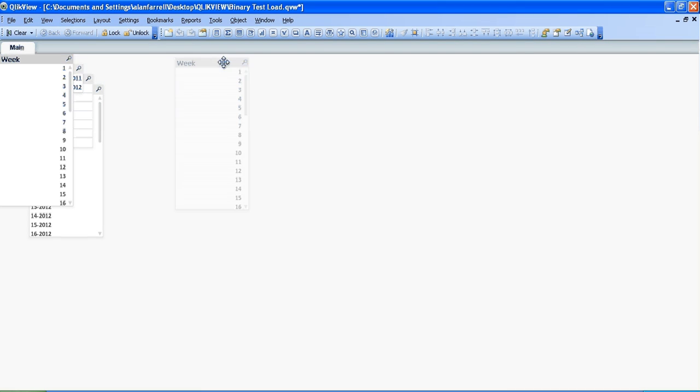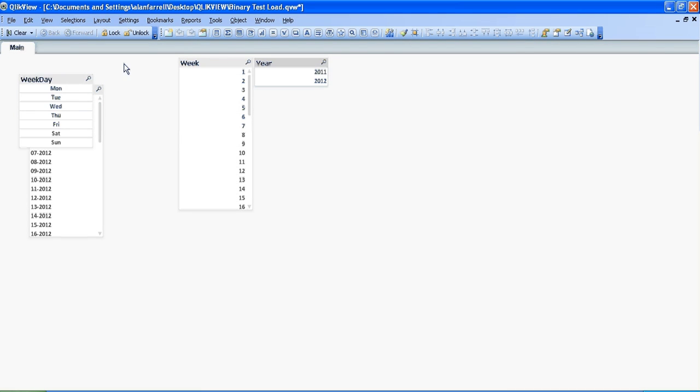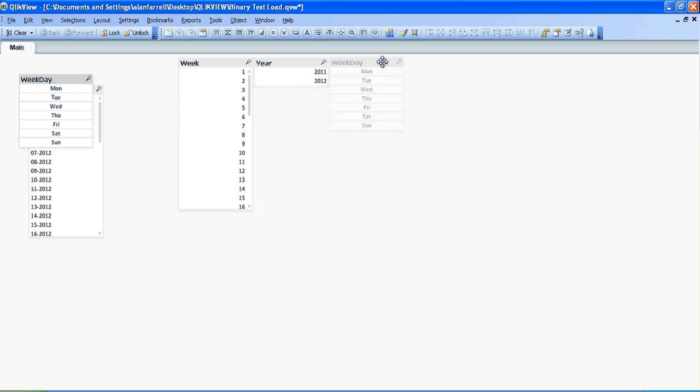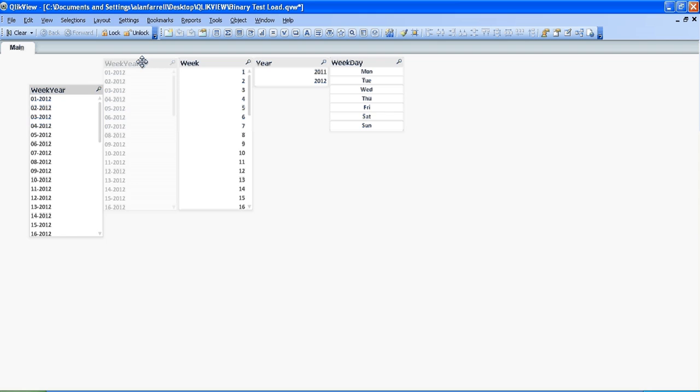Straight away we have list boxes for those. And again we have access to all the data from our main file in a matter of seconds by bringing it into a new file.